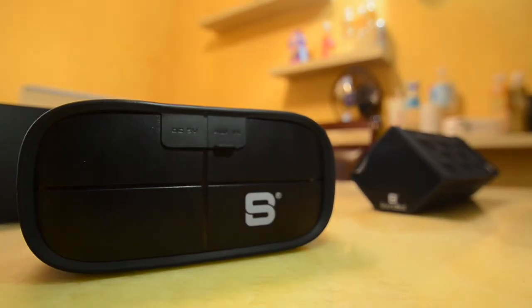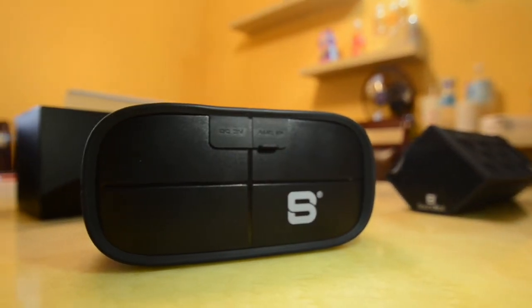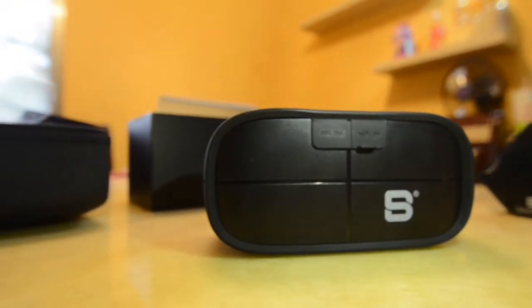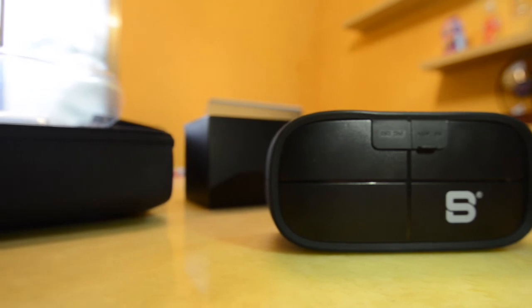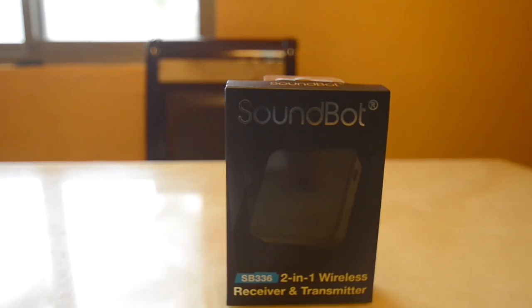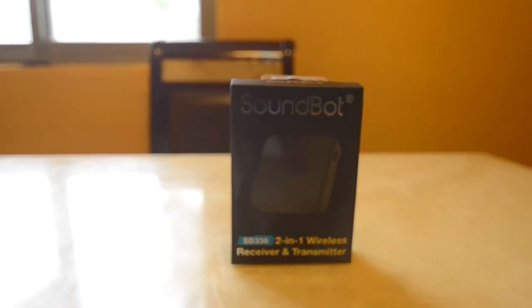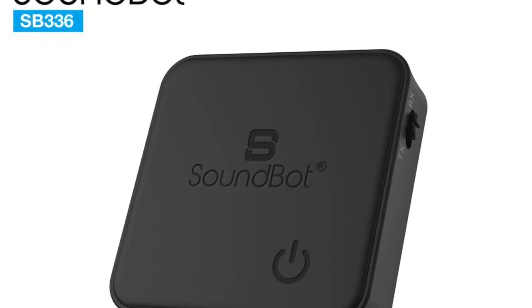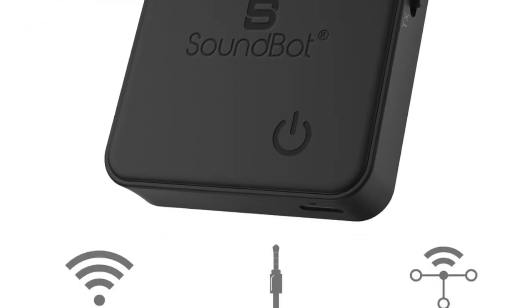That sound clip was pretty intense coming from inside my house. The walls were vibrating and echoes throughout the whole house could be heard. Ladies and gentlemen, this has been the review of SoundBot's SB336 2-in-1 wireless receiver and transmitter. Thank you guys so much for watching, and I will see you guys next time.